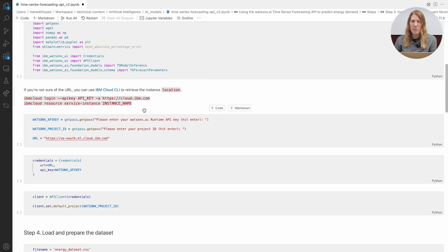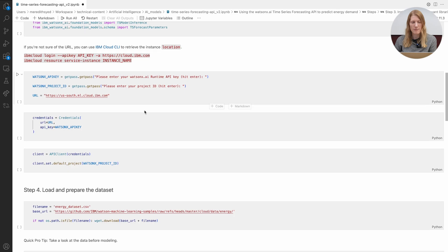We'll also grab the mean absolute percentage error, MAPE metric from sklearn to check our predictions.